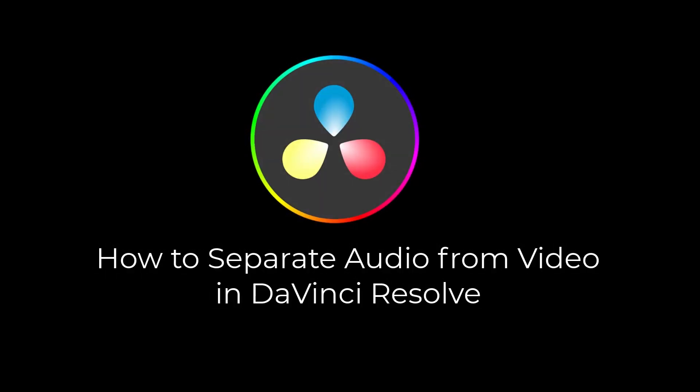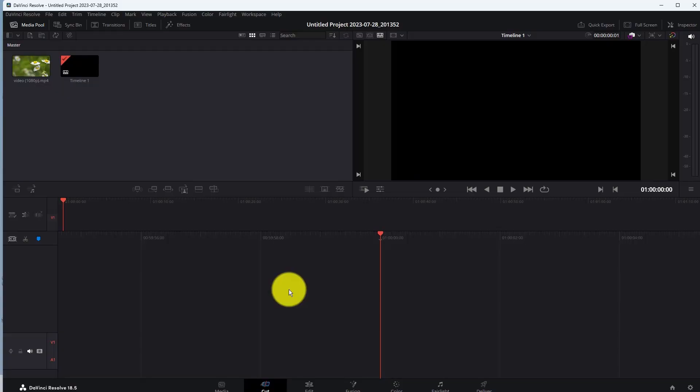In this video you will learn how to separate audio and video in DaVinci Resolve 18.5. First of all, import your video in DaVinci Resolve.